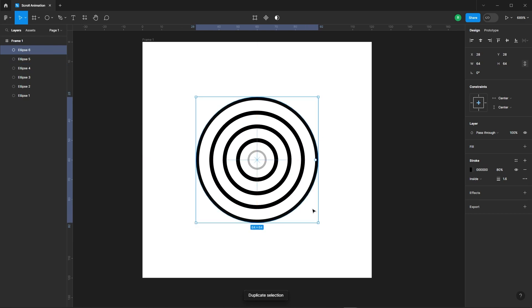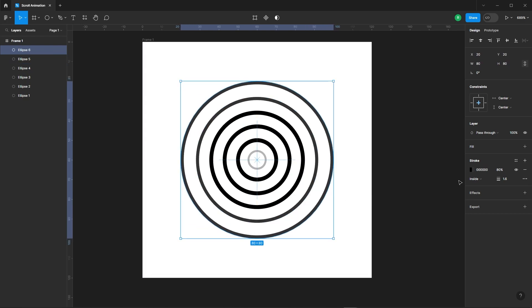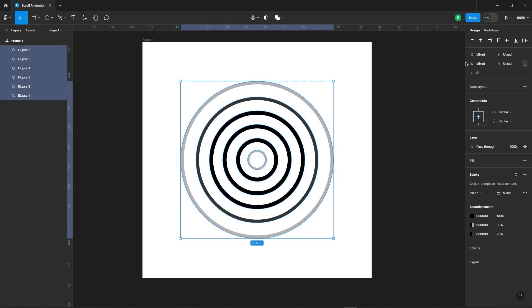Finally, the last ellipse should be 80 pixels. But here's a twist. Lower the opacity of that last ellipse to give it a nice fading effect.